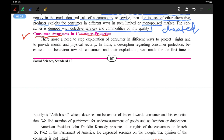We already saw that Ralph Nader started this movement of consumer protection in America, and later on it started in the other parts of the world too.